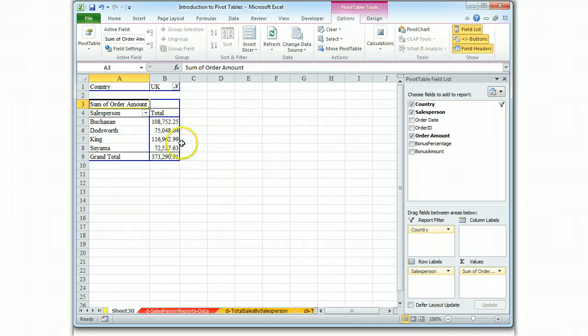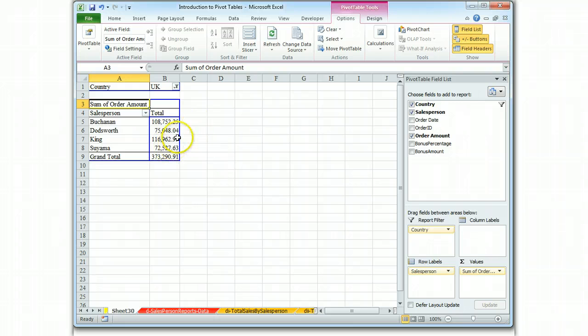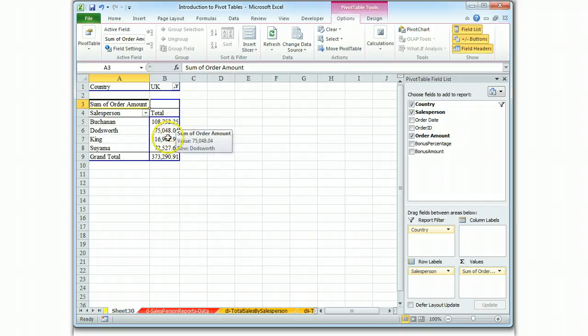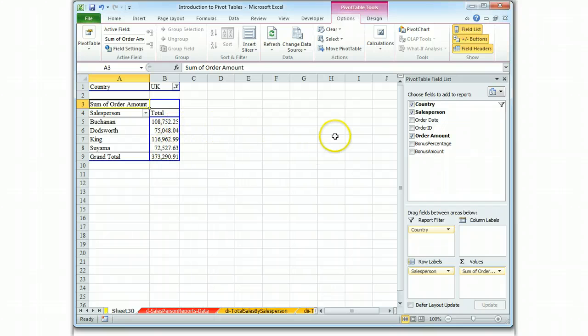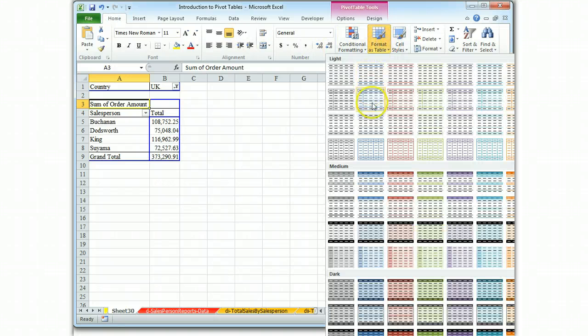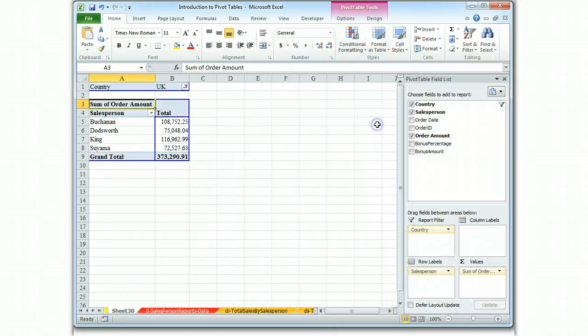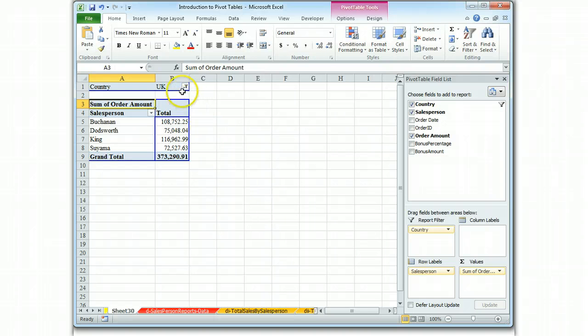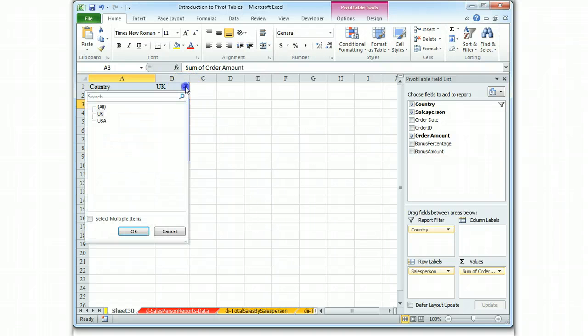and the report shrinks down and it tells us simply which of these salespeople from the UK and how much they made in sales. So it's a quick way of limiting the data and showing a means of categorizing instantly what's happening.